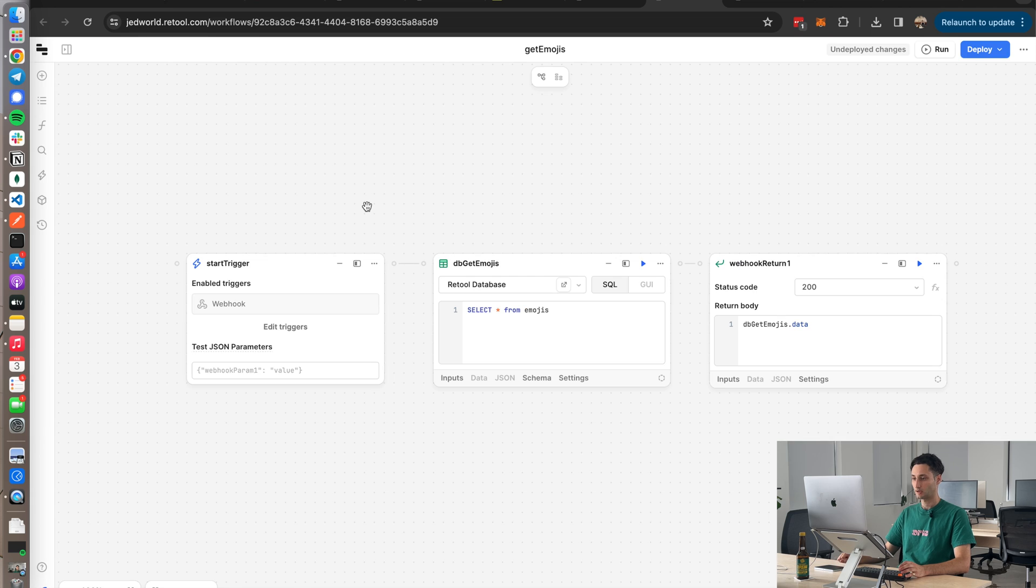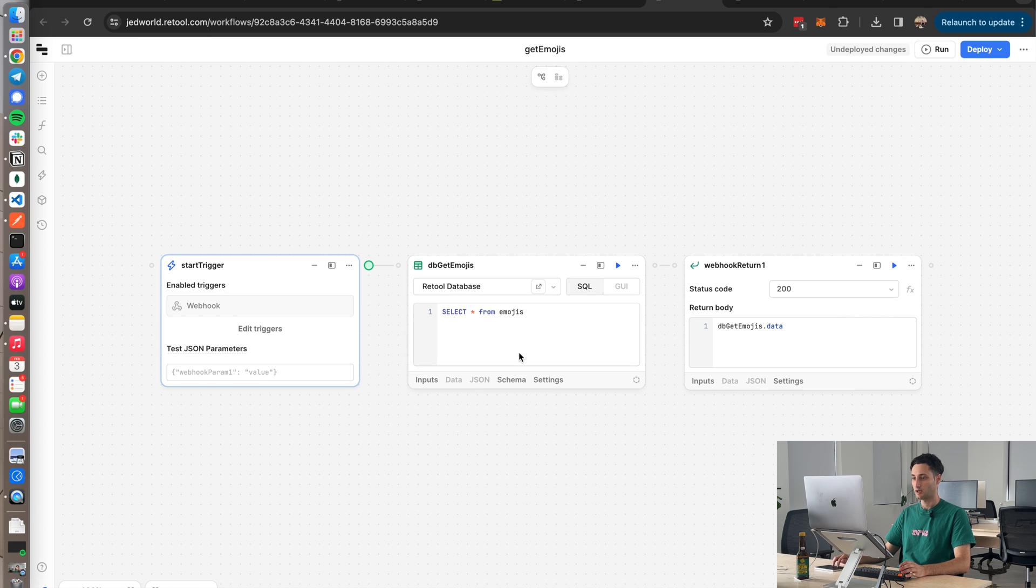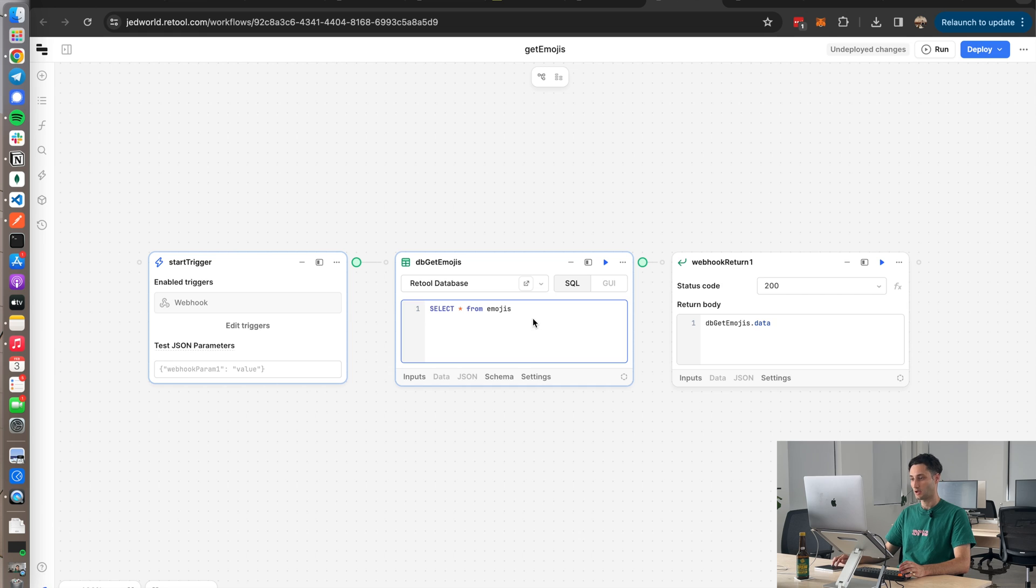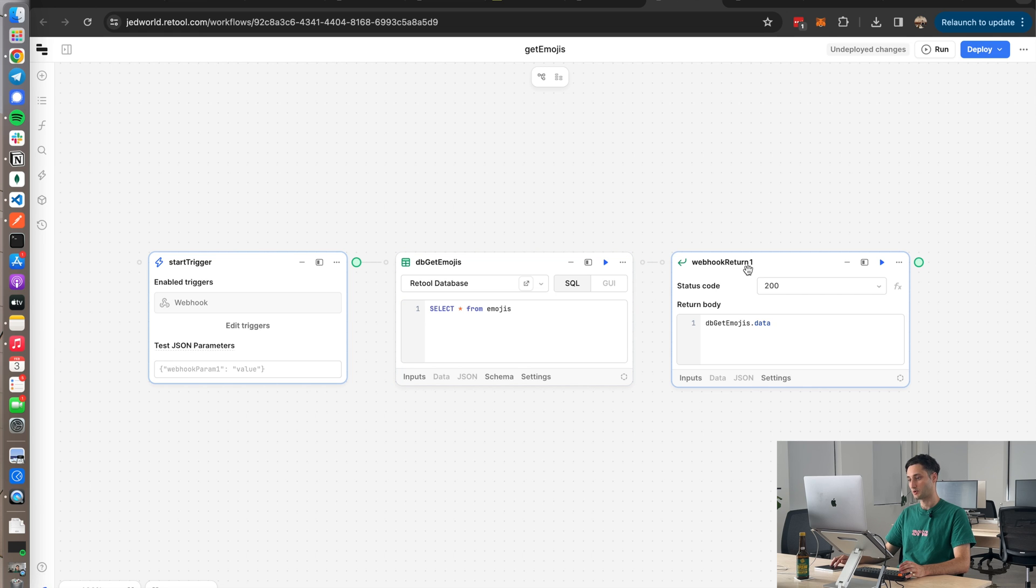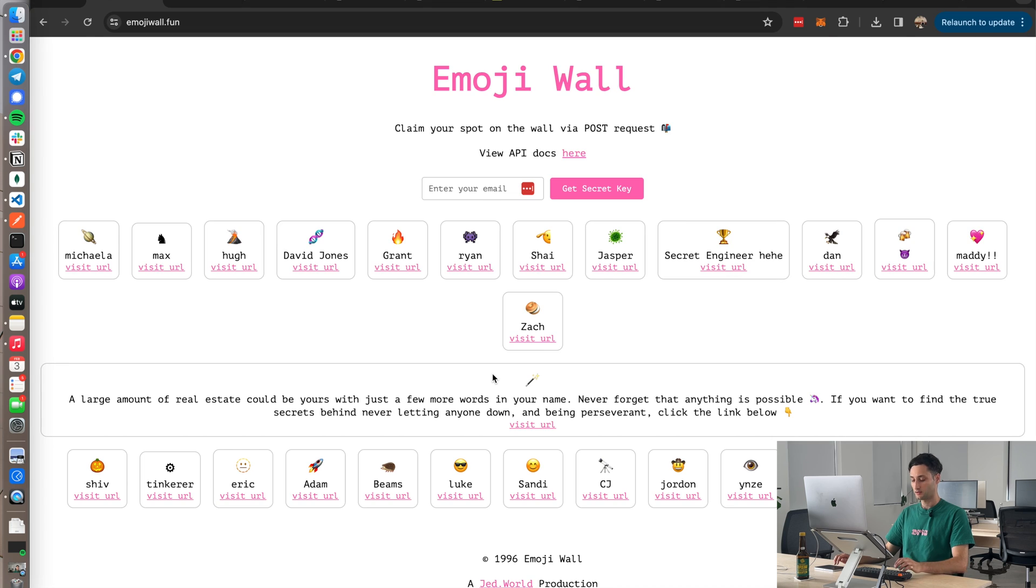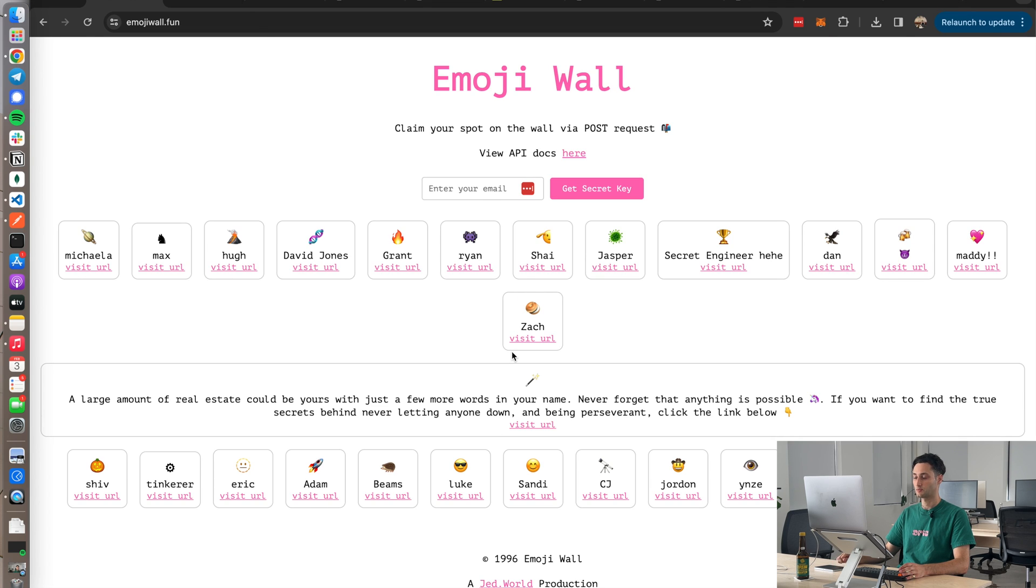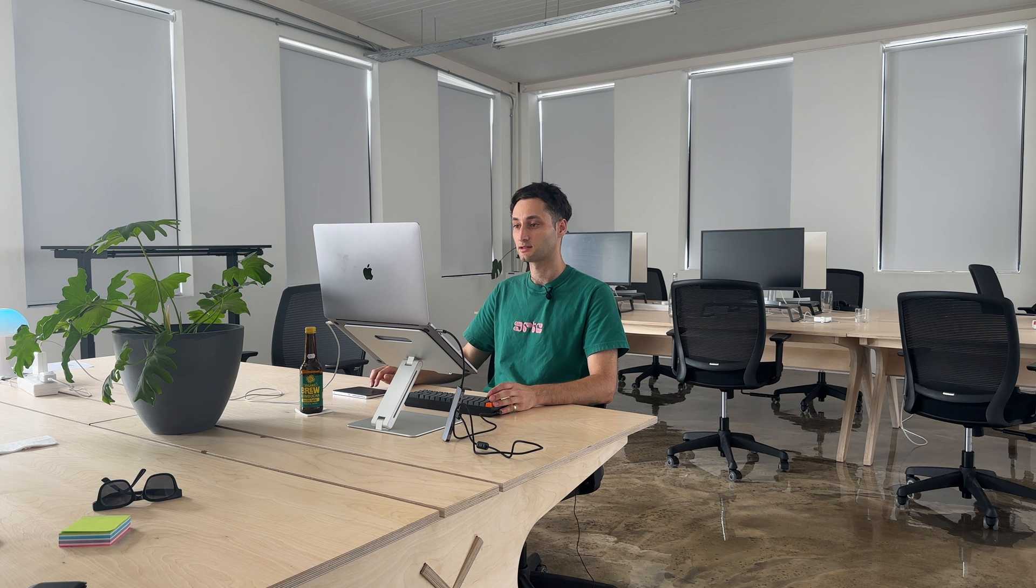And yeah, this is the workflow. It's basically three blocks, very simple. Just again, a start trigger as a webhook, a simple DB request to get all the emojis, and then in the response we just pass through the data from this query over here. So yeah, super simple GET request type endpoint built with Retool workflows. And yeah, so when we refresh this page, basically when that little emoji is spinning, it's hitting that GET request and dynamically mapping all the data it's getting from that Retool workflows response to the front end.